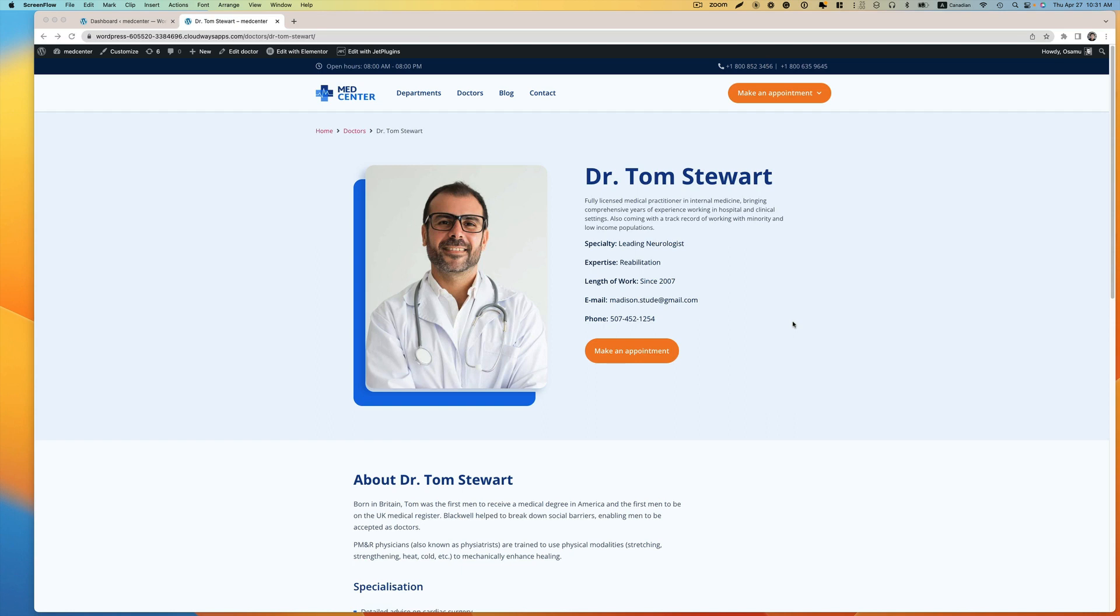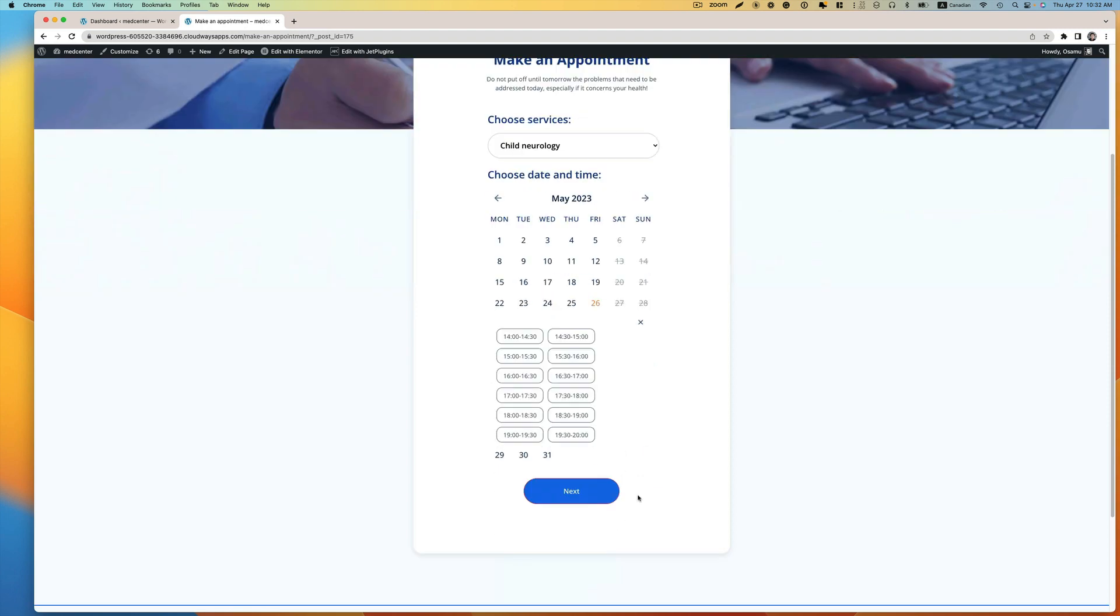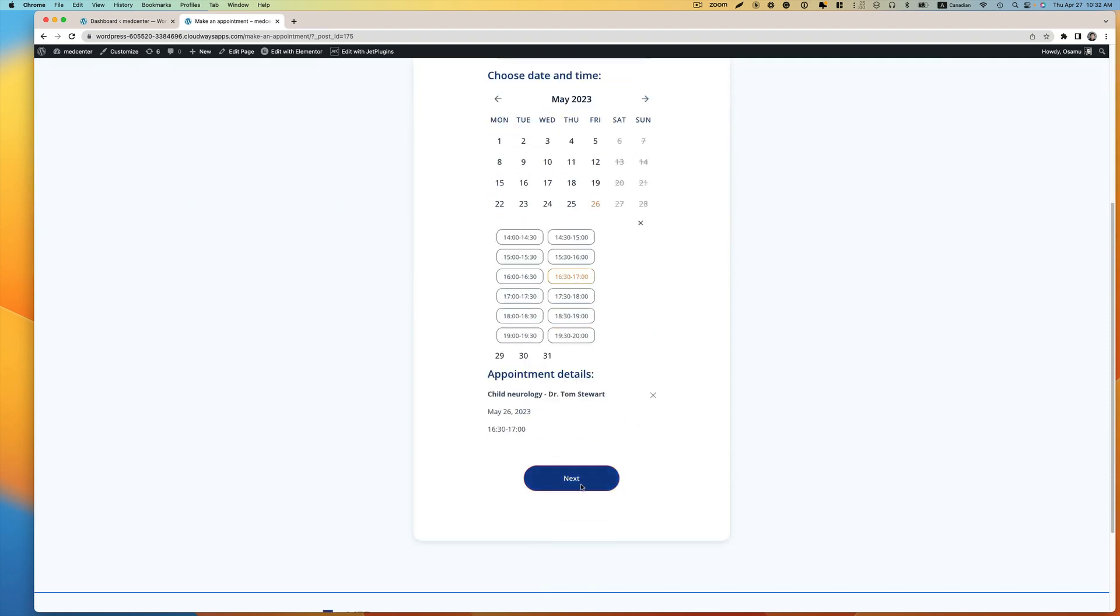If you are using Metacenter template or using a JET appointment, the problem is when you try to make an appointment and then select, this next button is not really clickable. So that is the issue.